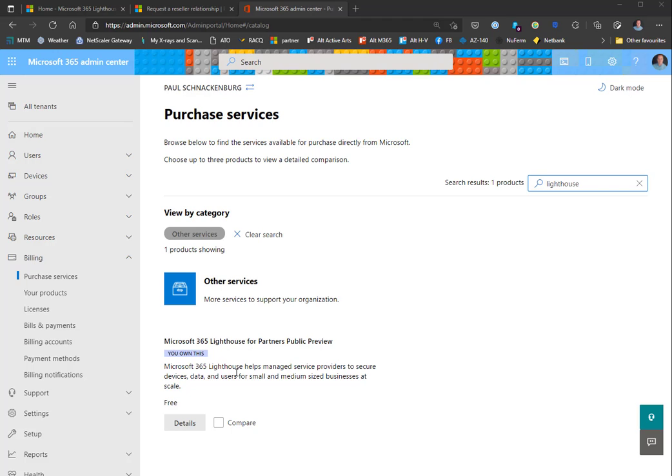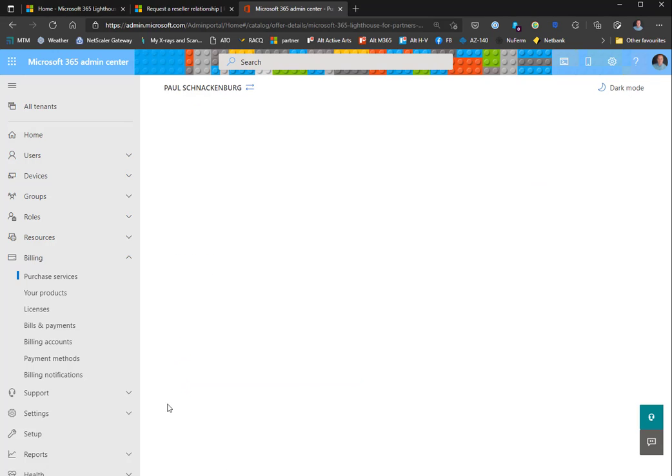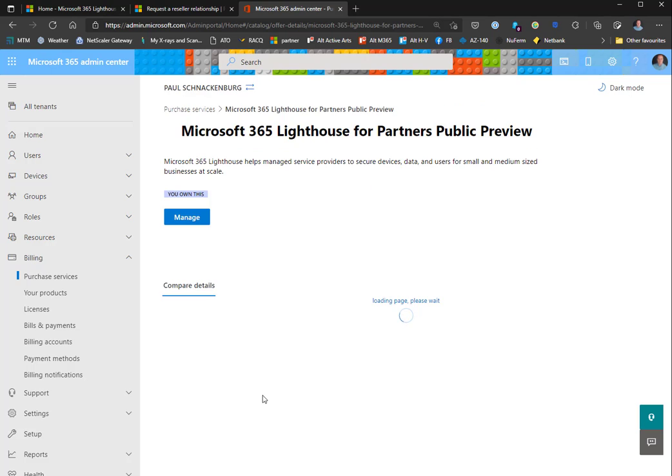This is your MSP tenant and it's free. That's step number one. They say it can take up to 24 hours to activate in your tenant - there are no details to fill in, you just purchase it and it's done. In my case, it only took a few hours.